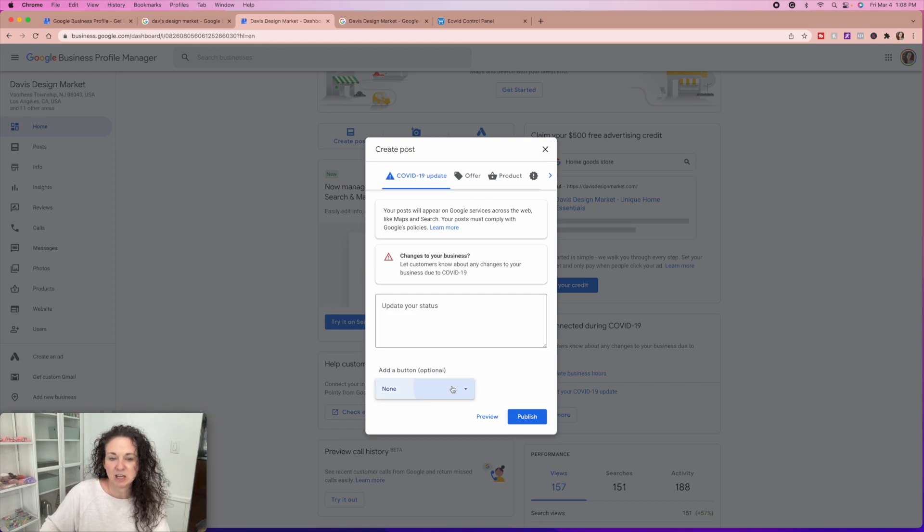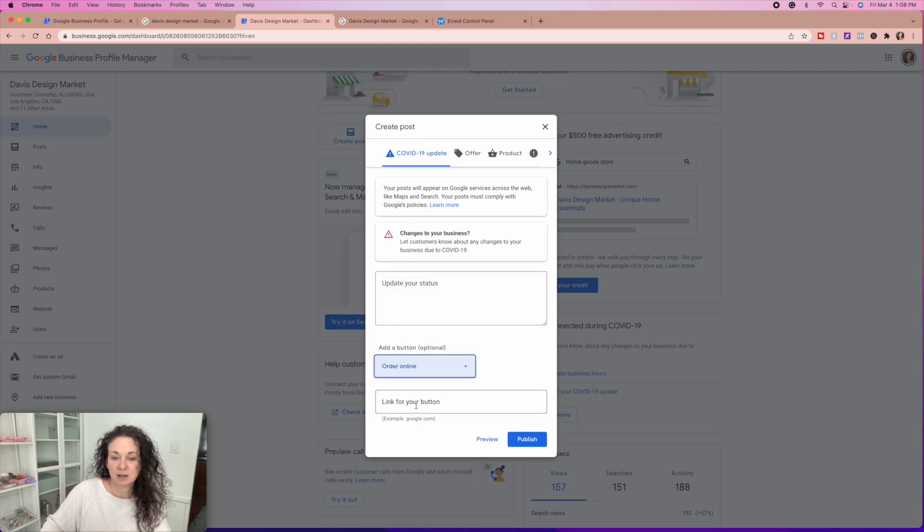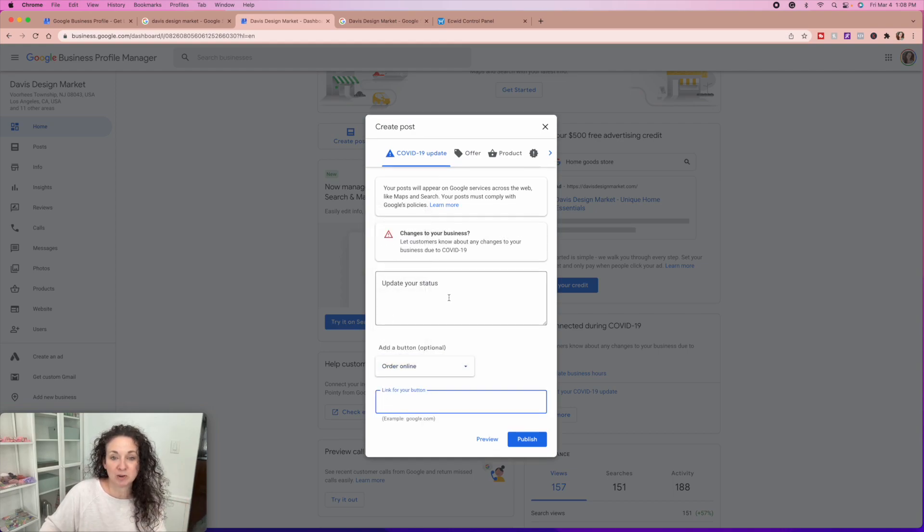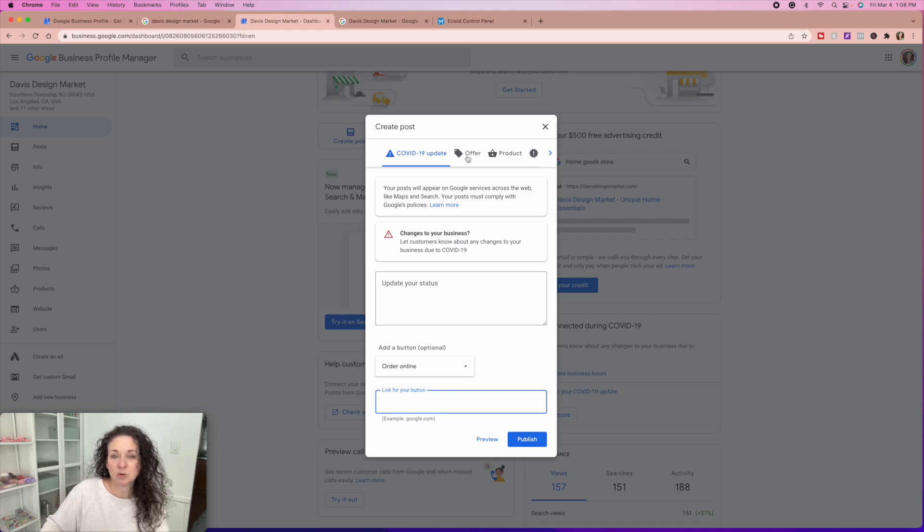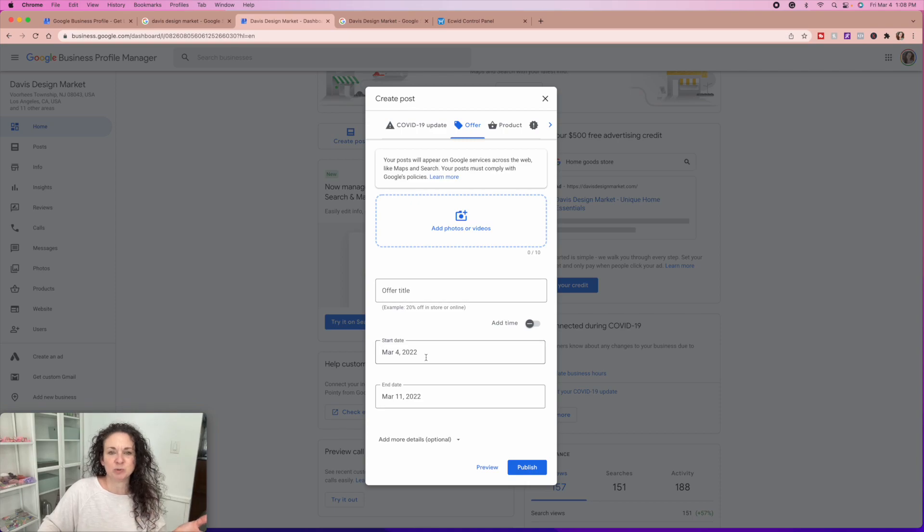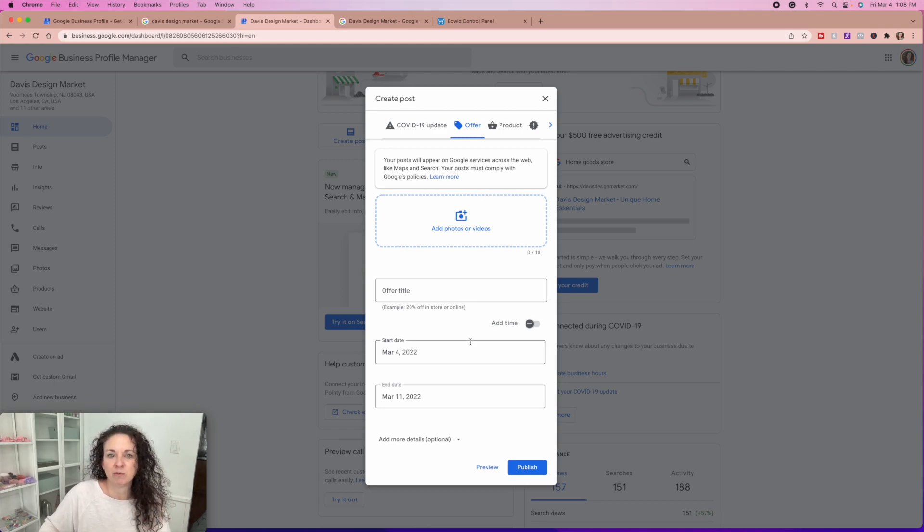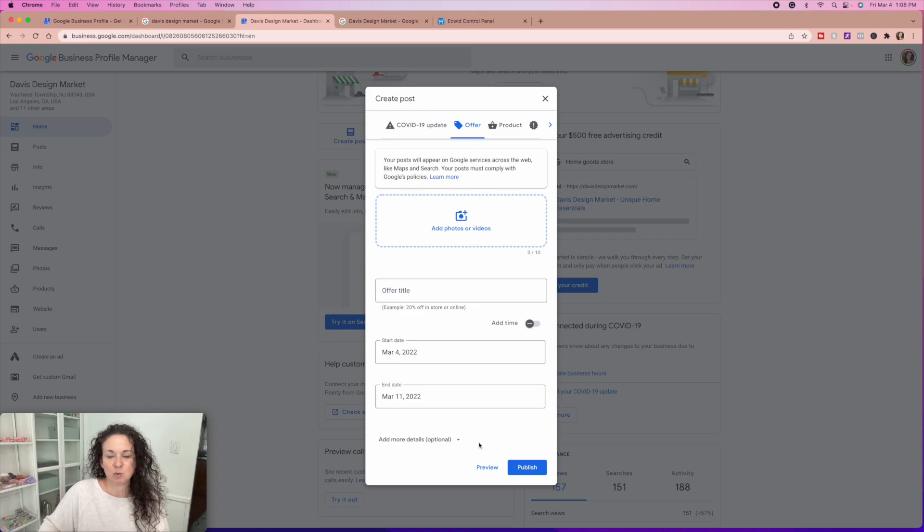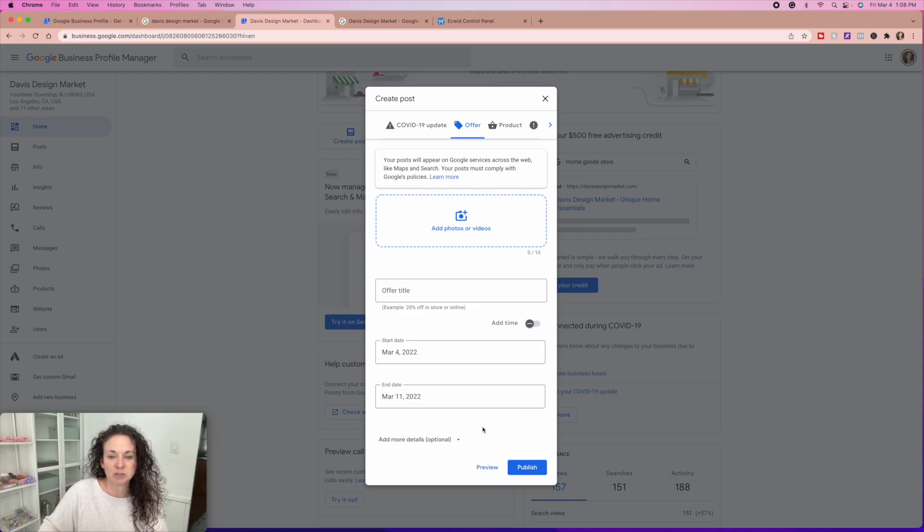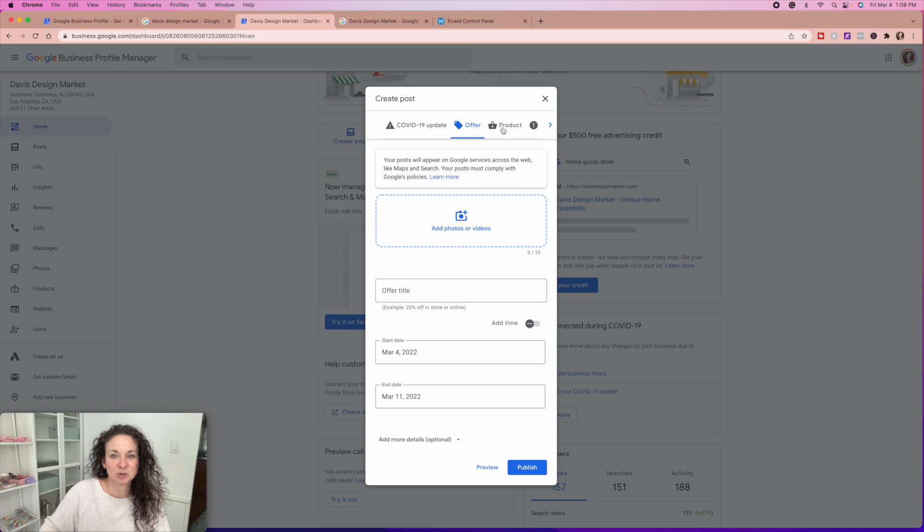But you can create posts here, update your status. You can add a button where people can book with you, order online, and you will actually be able to link up to your website where they can purchase whatever it is you're talking about. You can do an offer if you want to do a, you know, I don't know, March madness, 10% off everything. Use this code, add a photo. And you can publish over and over and over on Google. You can add this just like if you were posting to Pinterest or Etsy or anywhere else, you can post things on your Google site. And this is one of the best ways to be found on Google.